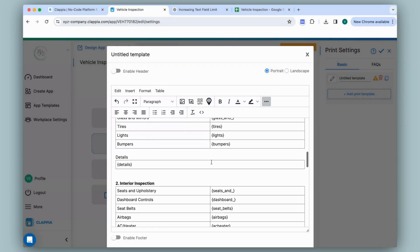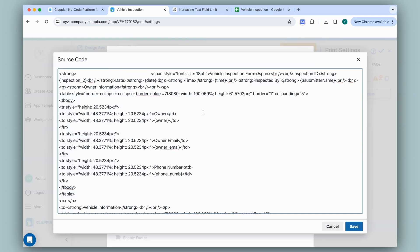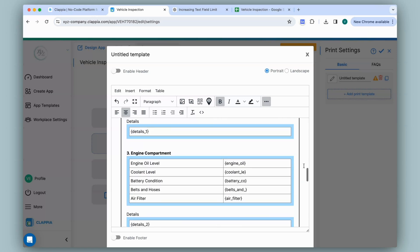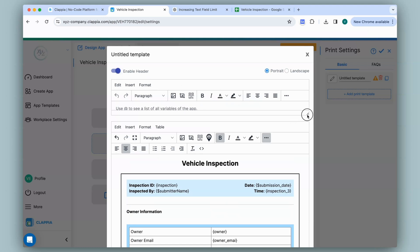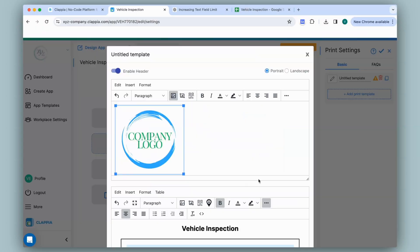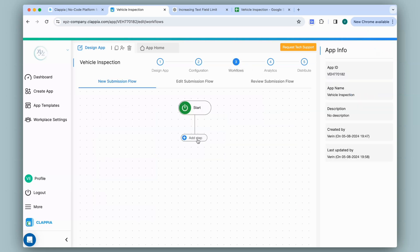I've now made the print template using all sections and fields from the app, but it looks plain. To format it you can change the HTML code — click the icon to get the source code, which is auto-generated as you fill in the template. Change the code to change the layout. If you're unsure about HTML you can do a quick online search or use AI assistance. For the final part of the template I'll enable the header to include the logo, insert an image from my system, change the width and height, centralize it, then save. You can also give a name to your print template.